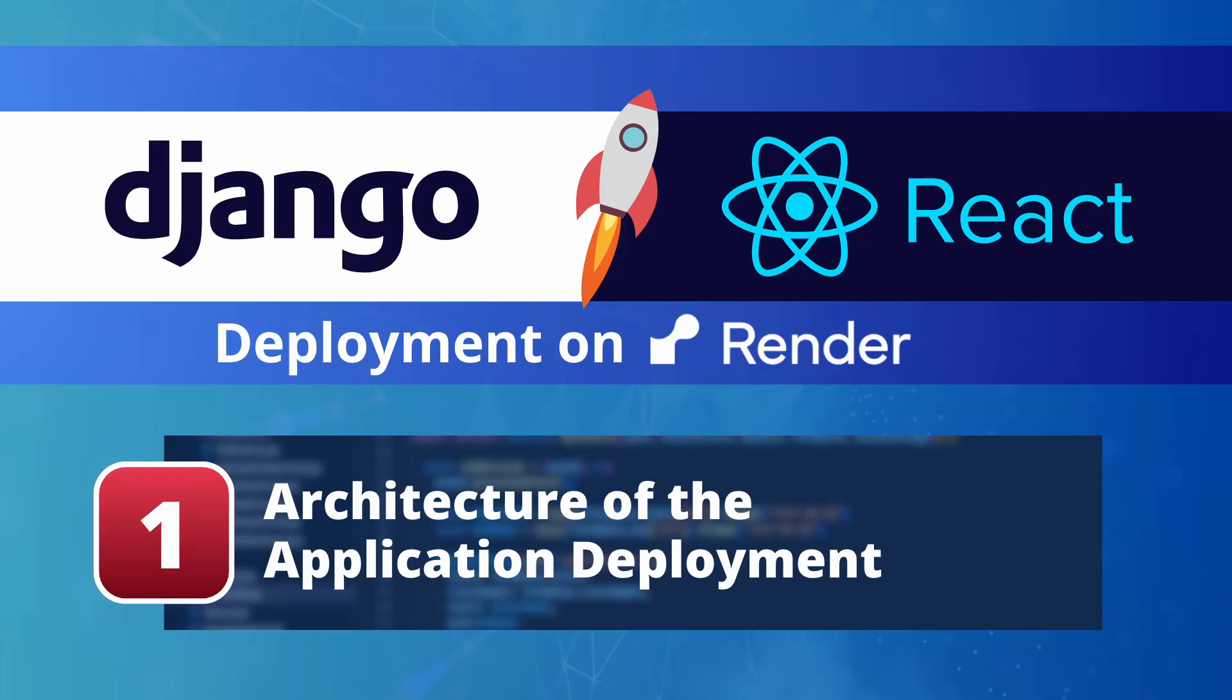Hi everyone and welcome to a new video on the CBI channel and actually a completely new series. In this series we are going to be deploying a Django and React application on Render.